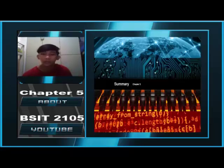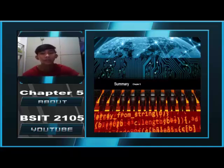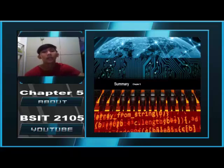That's all for today, guys. That's all for the summary of Chapter 5 in NetAcad CCNA. I hope you liked it.